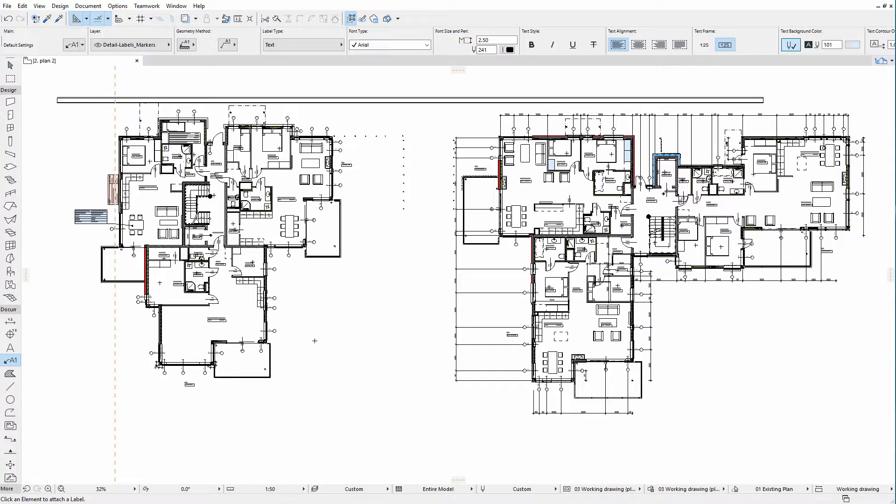As explained in other videos, all ARCHICAD elements can have several properties that are part of a classification system. A hierarchical classification system can also be created.